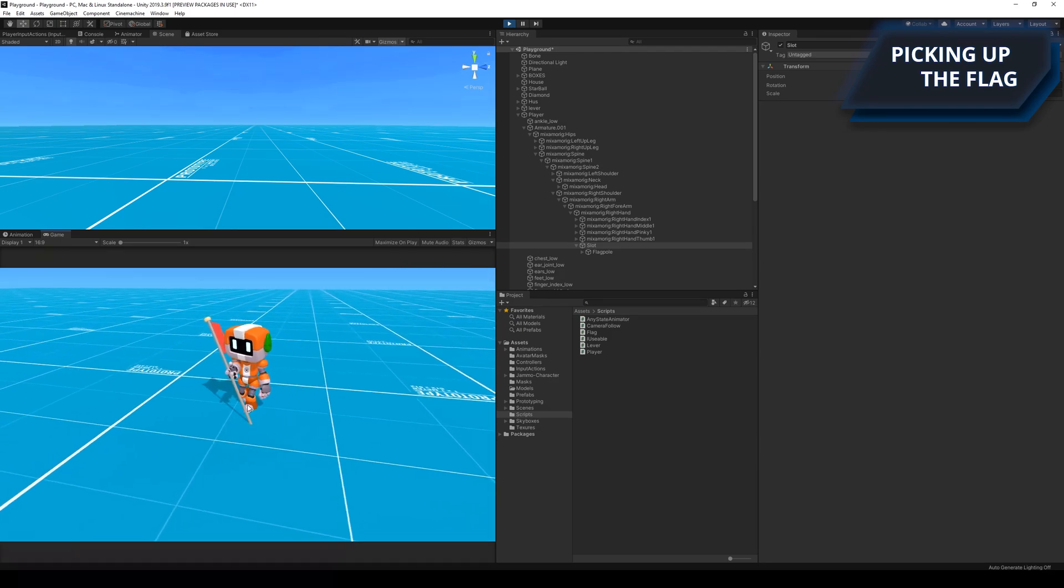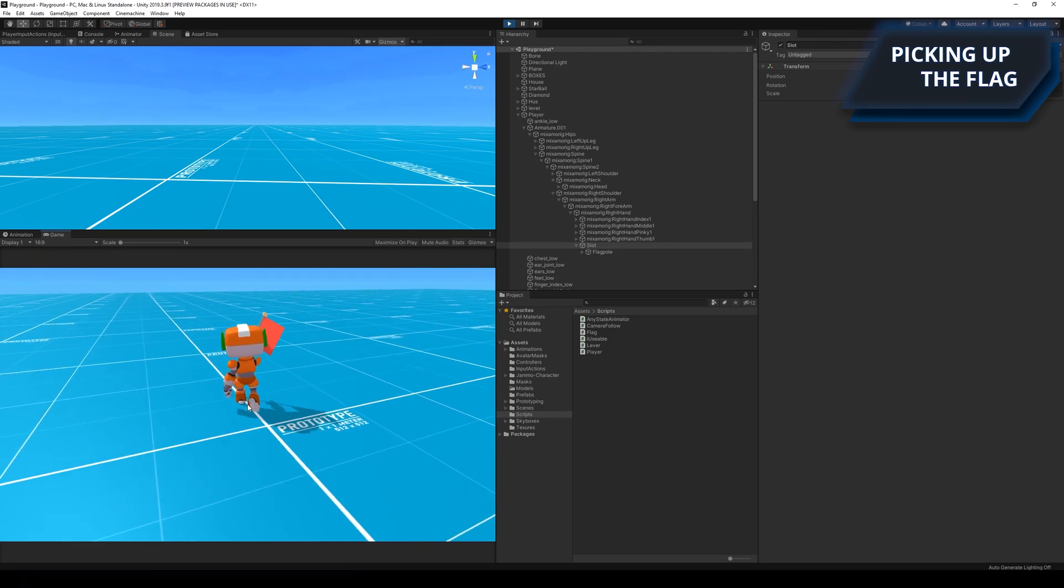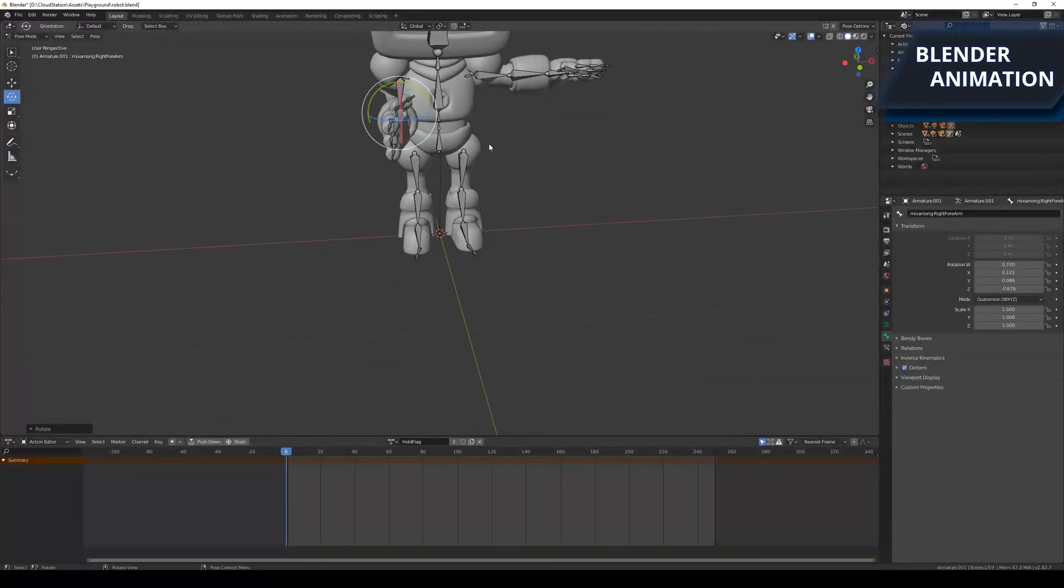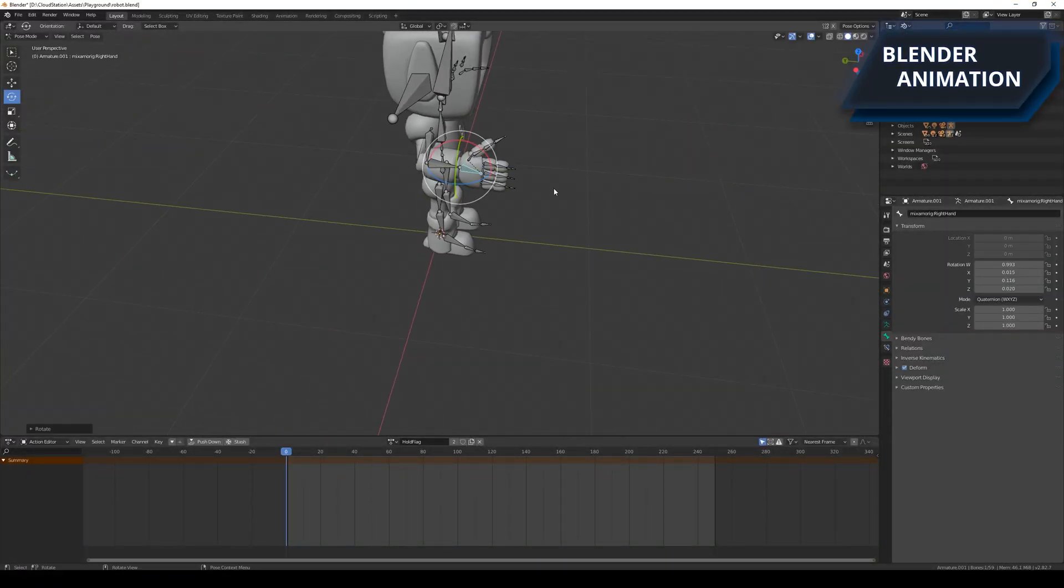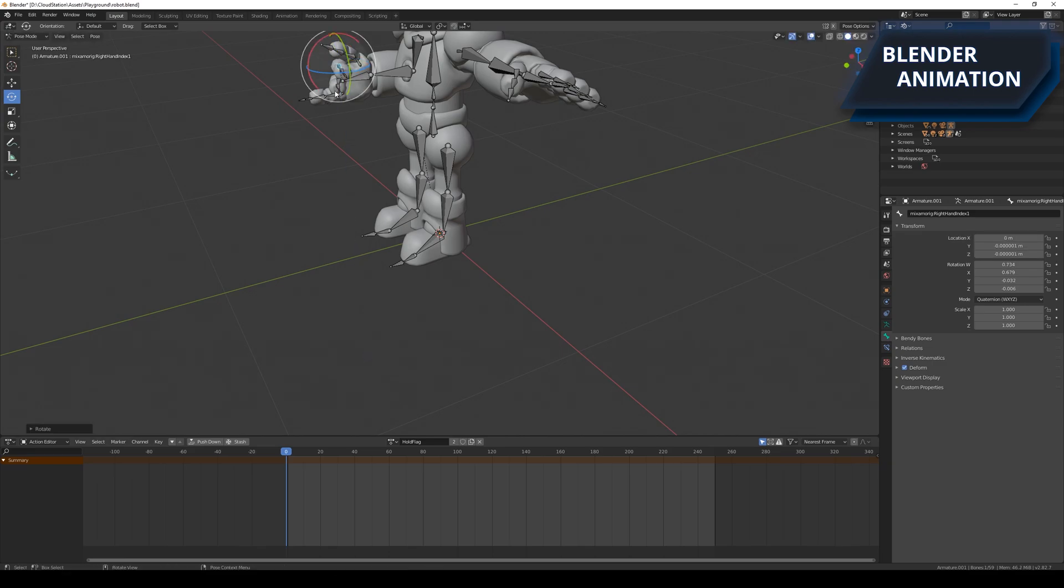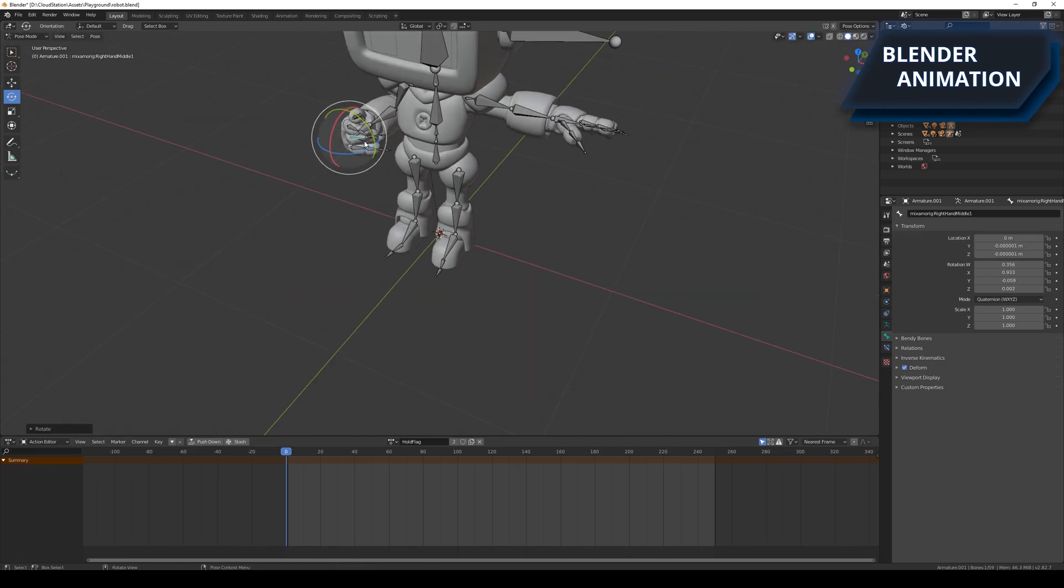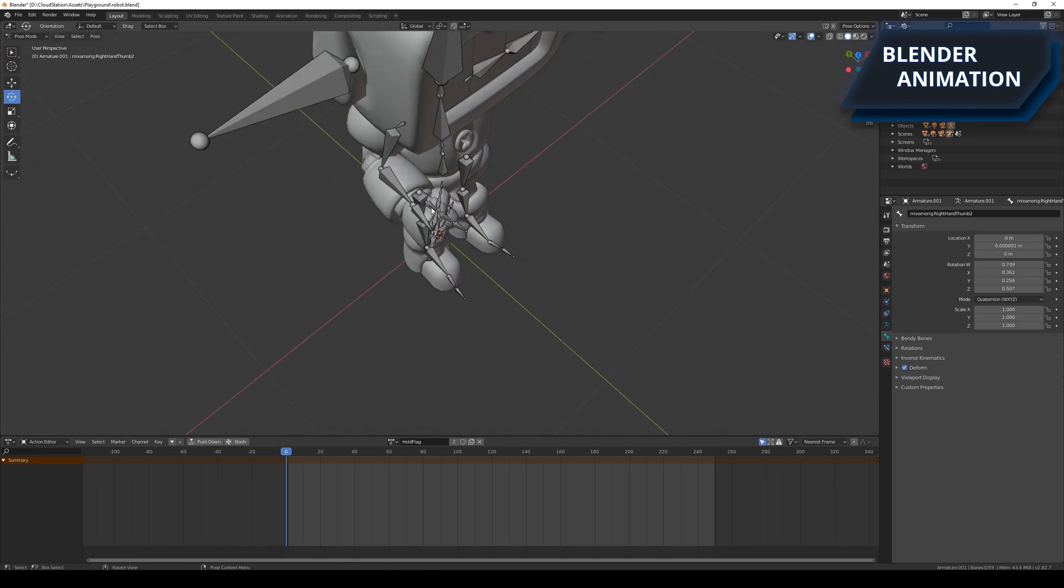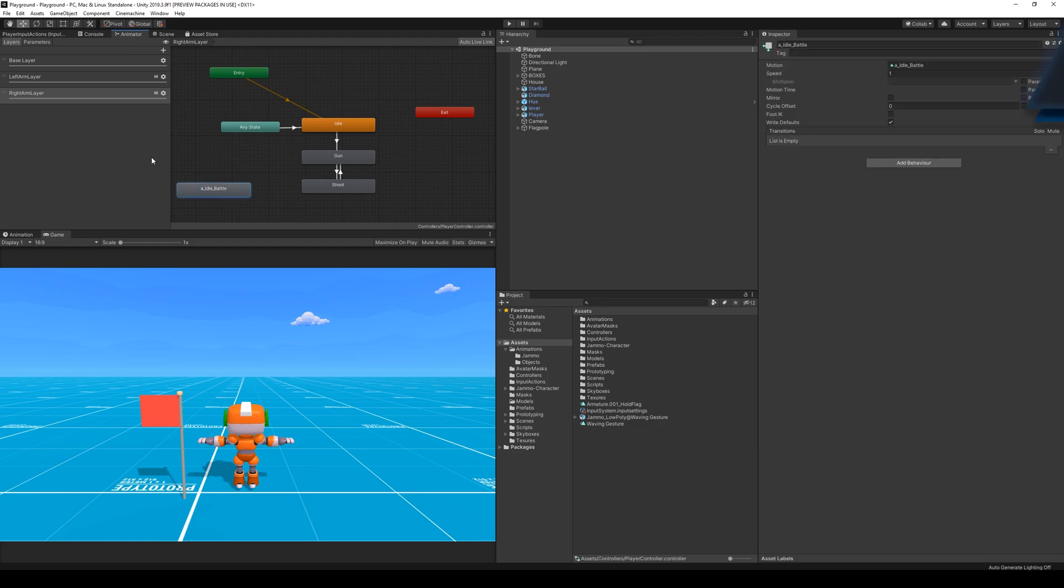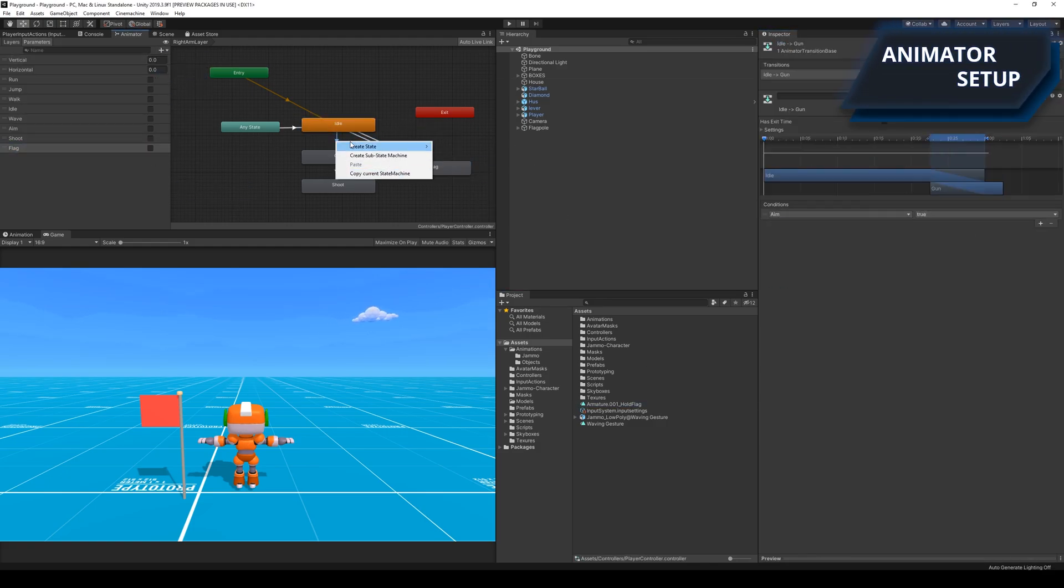For starters I wasn't satisfied with the fact that the robot's head went through the flag while walking. After attempting a lot of different things I figured that my best option to fix this was to create a new animation. So I went into Blender and tried to create a new flag carry animation. When the animation was done I simply had to set it up in Unity and write some simple code to test it out.